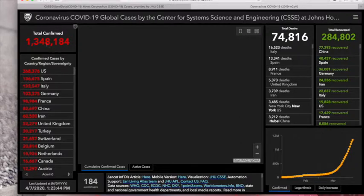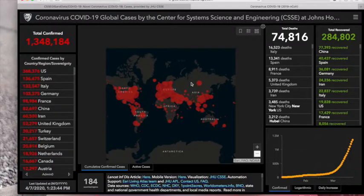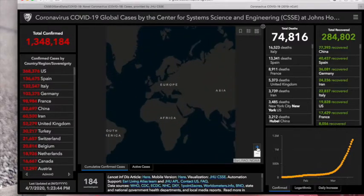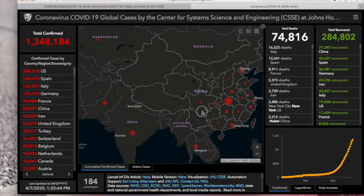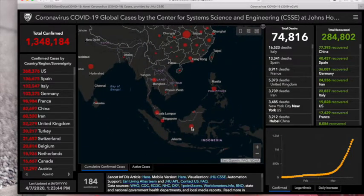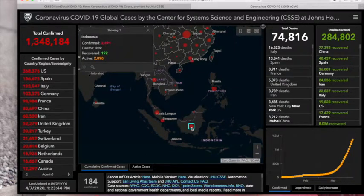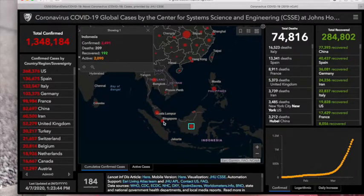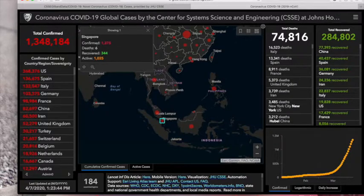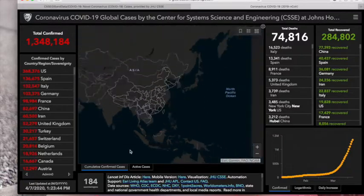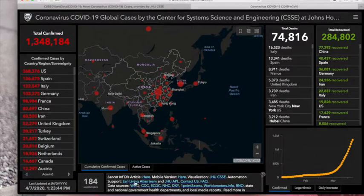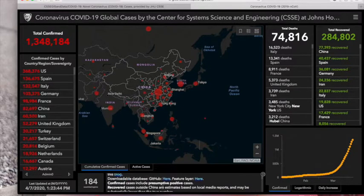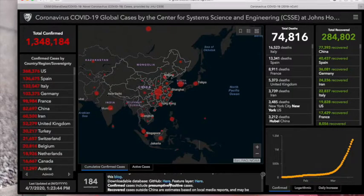So currently it's already 1,300,000 positive cases around the world. I'm originally from Indonesia and now my country has almost 2,500 positive cases. We have a very high mortality rate compared with Singapore, the country where I live, which has almost 1,400 positive cases. So all of these informations are available in this link from GitHub.